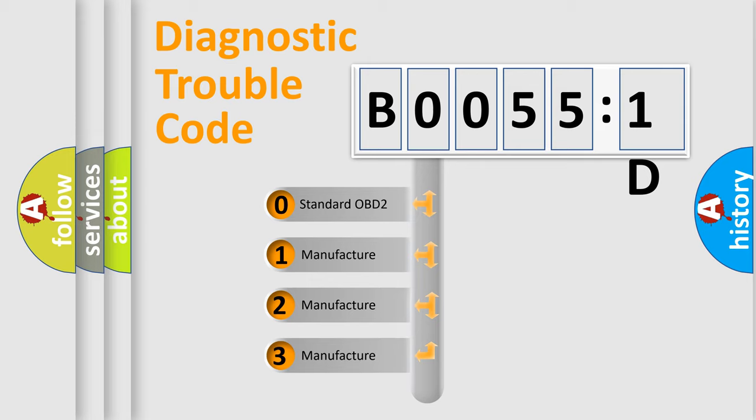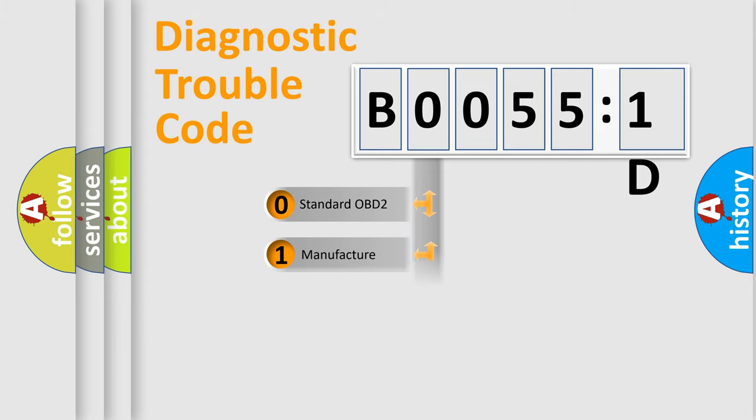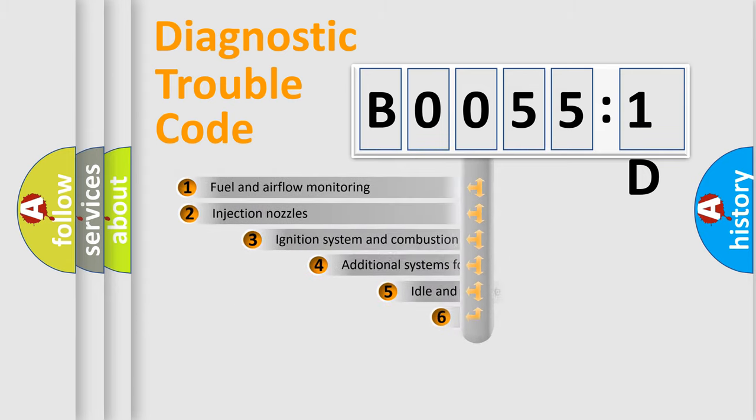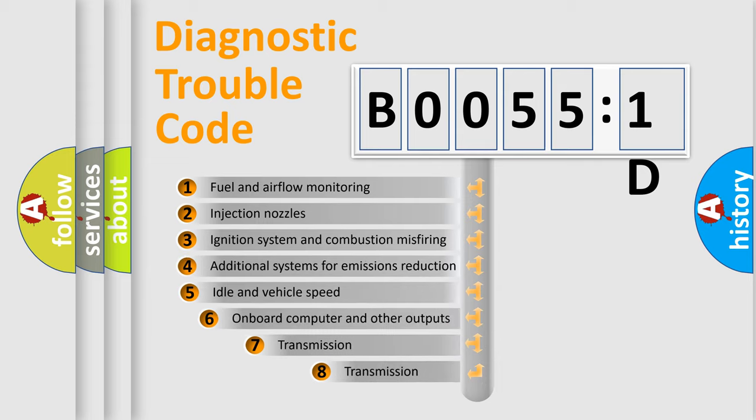If the second character is expressed as zero, it is a standardized error. In the case of numbers 1, 2, 3, it is a manufacturer-specific expression of the car-specific error.